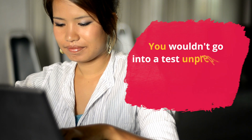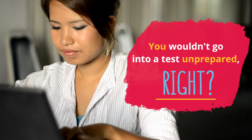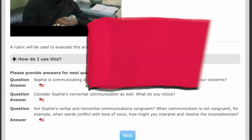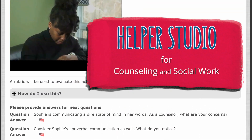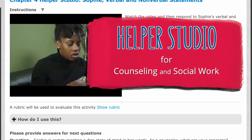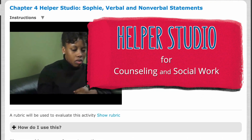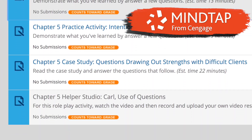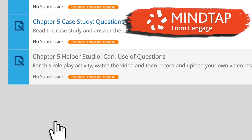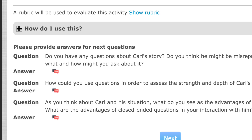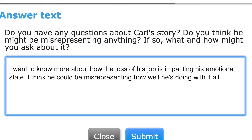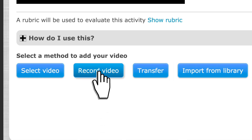You wouldn't go into a test unprepared, right? So why not practice essential skills and decision making in real situations before meeting your first client? With MindTap Helper Studio, you can practice engaging with clients in a low-pressure environment. In just a few quick and easy steps, this video will teach you how to perfect your skills by using this important tool.